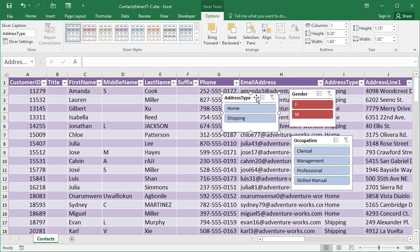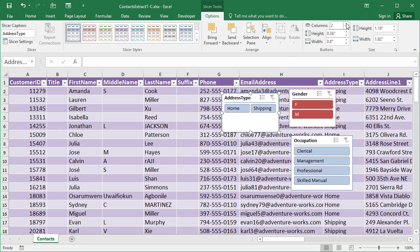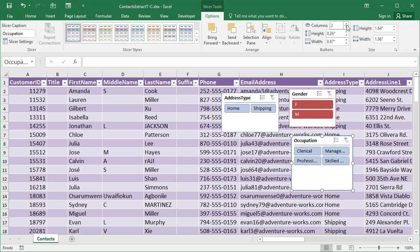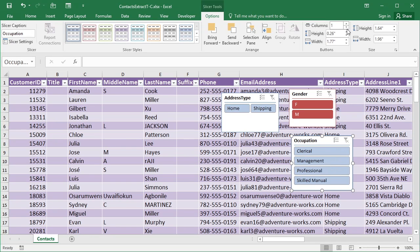You can also change how the columns display. Currently, they're listed as one column. If I go two, then you can see how there's only two, so they get put alongside each other. If I do that with Occupation, because there's four, you get two, two, and two, two. But then you can't read all the text because the box isn't big enough. So it's getting the right layout for your particular slicer.